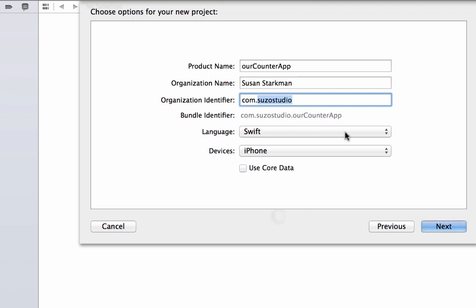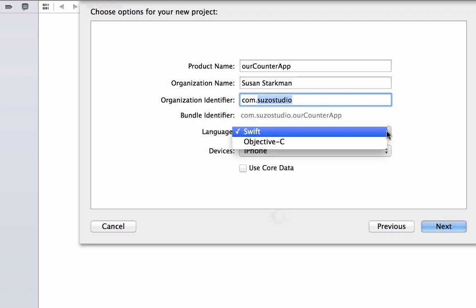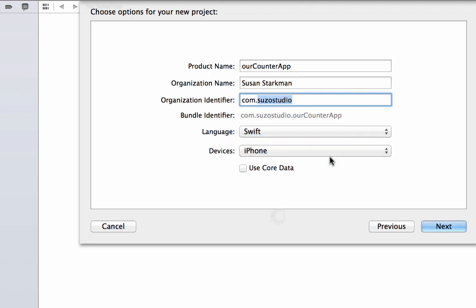The language is going to be Swift. You can also pick Objective-C, but we're dealing with Swift today. And we're going to have devices set to iPhone. Click next.